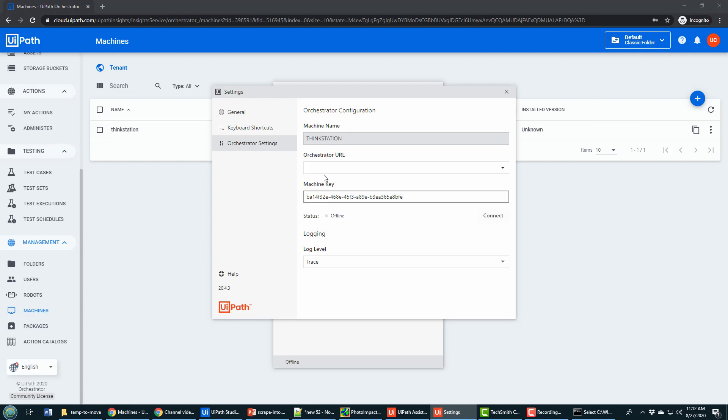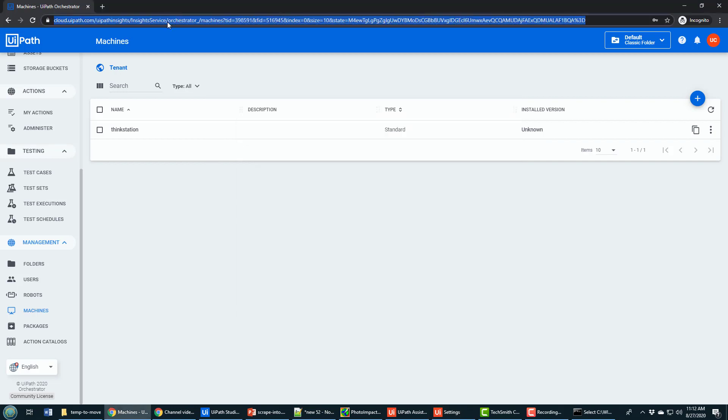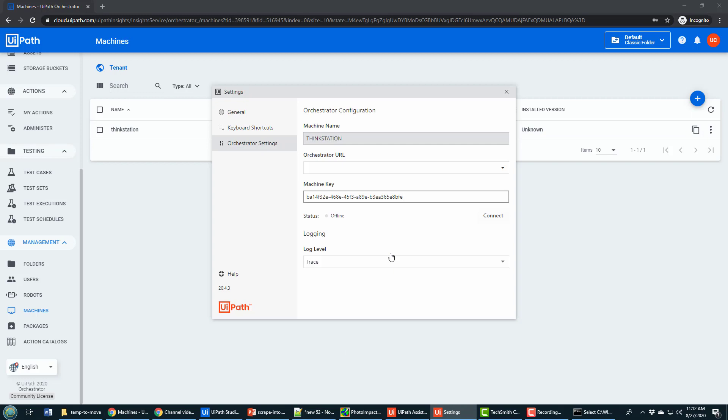Now notice it also wants the URL. The URL is everything preceding orchestrator underscore in the URL on UiPath orchestrator. So I'm going to come over to UiPath orchestrator, copy everything before orchestrator underscore, go back to the orchestrator URL, paste that in, and then click connect.